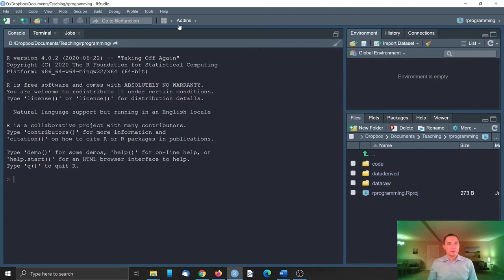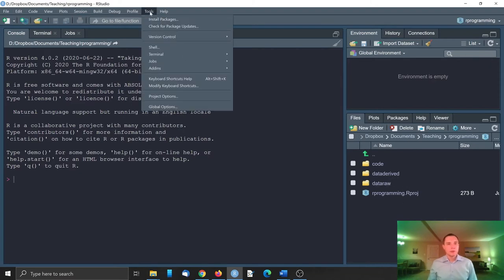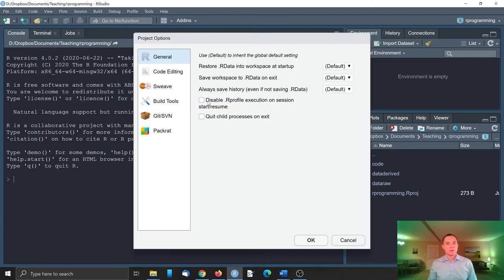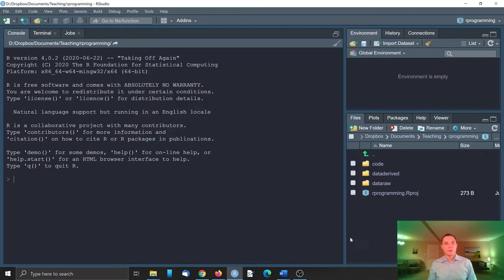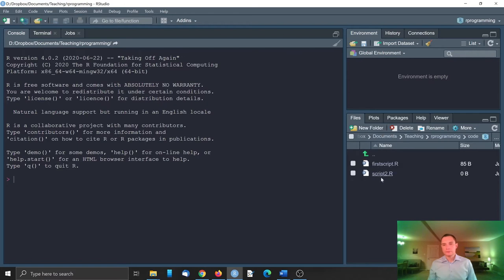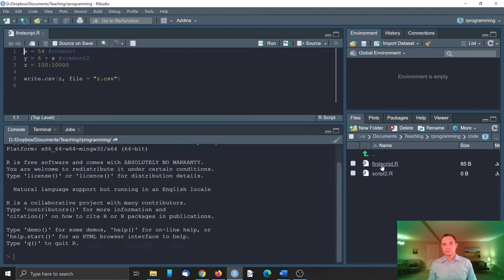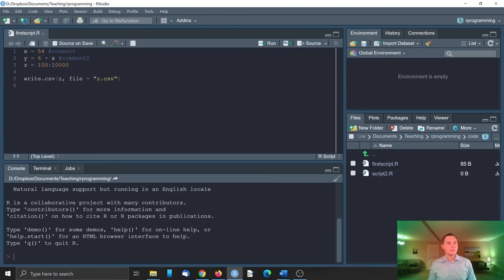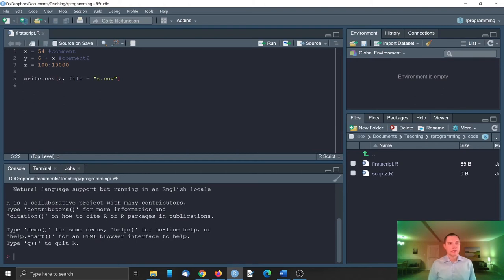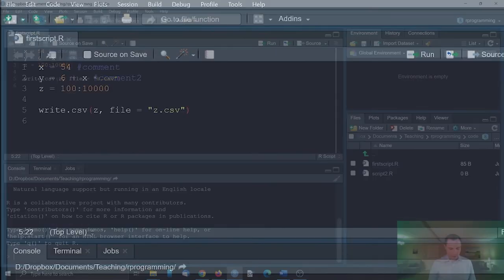For example, now in tools, you can set project options. So there are some options which can be different from the global options we set in the previous video. We can reopen our code. And we can write the file using the relative path.